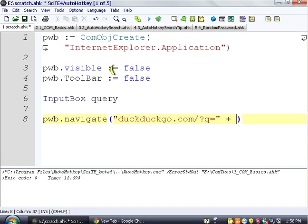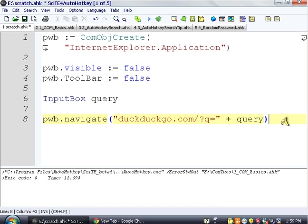If you don't know what DuckDuckGo is, it's basically Google, but I like it better. So we're going to have it run that.